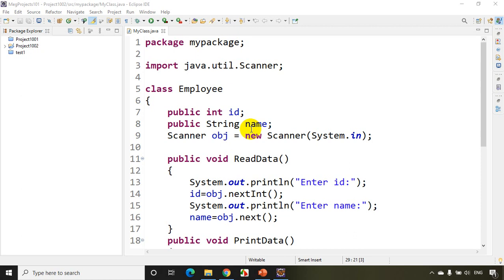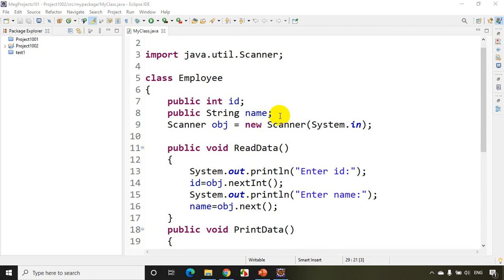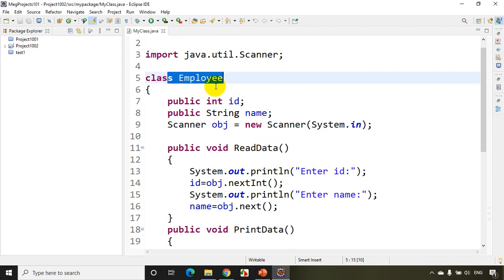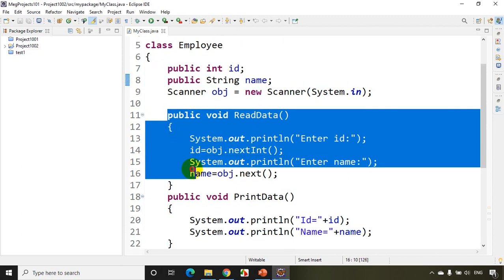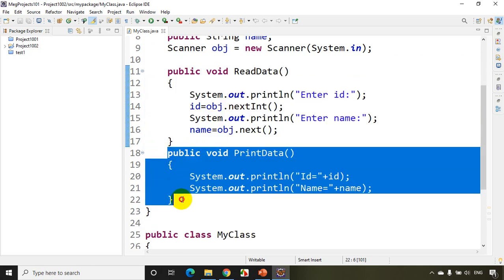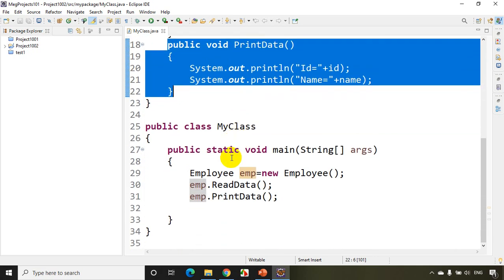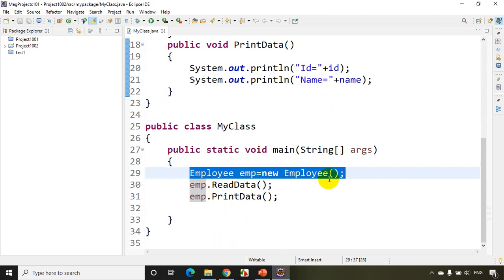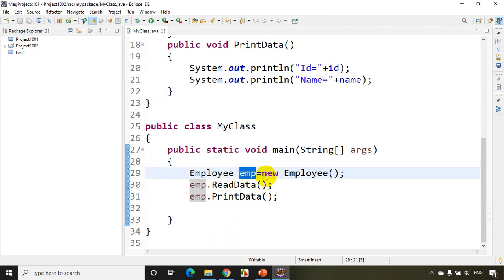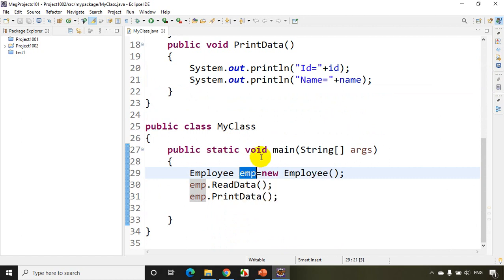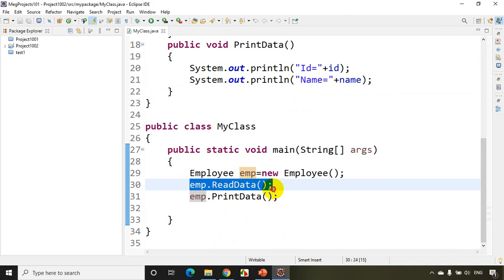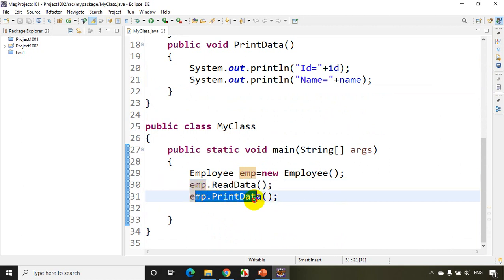To explain constructors, I'll be using the same example that I used in class 31, where I created a class Employee with two variables — id and name. I have a method readData for reading data from the user, and a method printData.